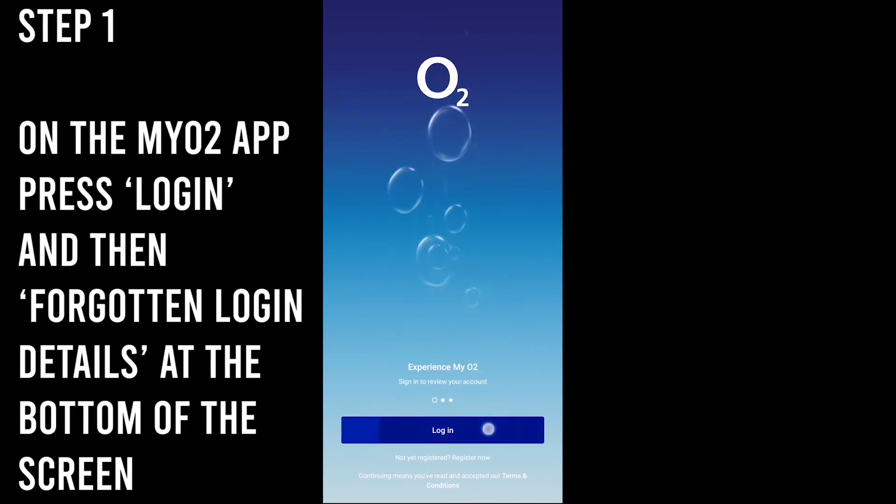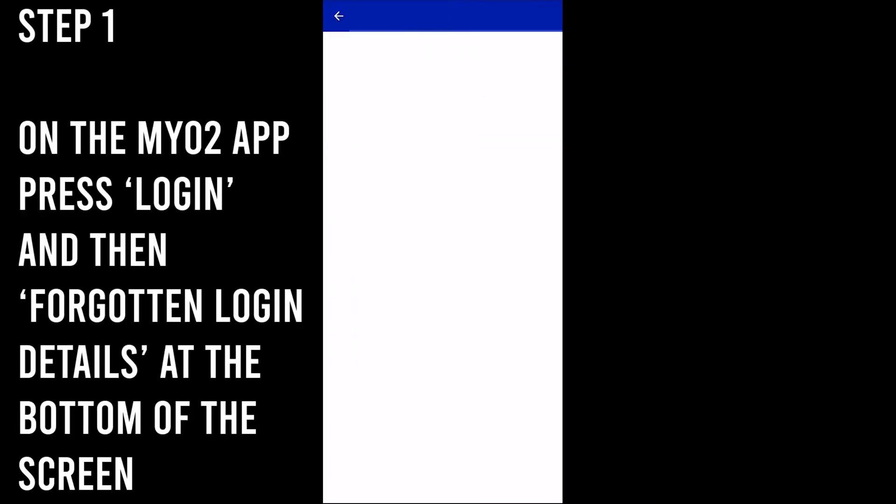Step 1. On the My02 app, press Login and then Forgotten Login Details at the bottom of the screen.